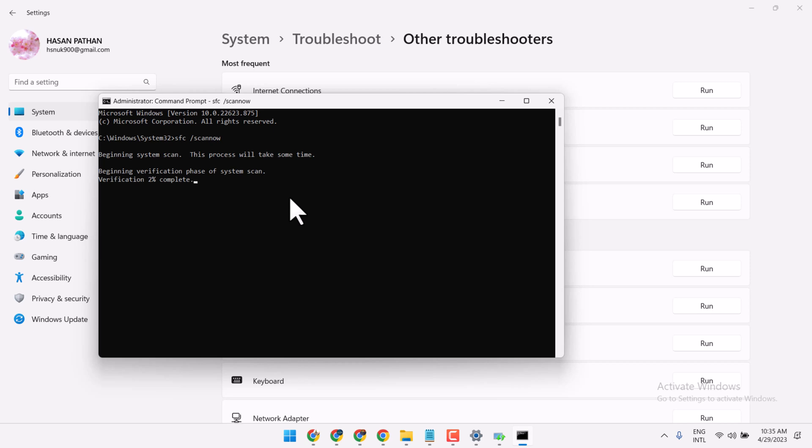And once this is complete, just you have to exit and restart your system. This is the method you can try to resolve this problem.